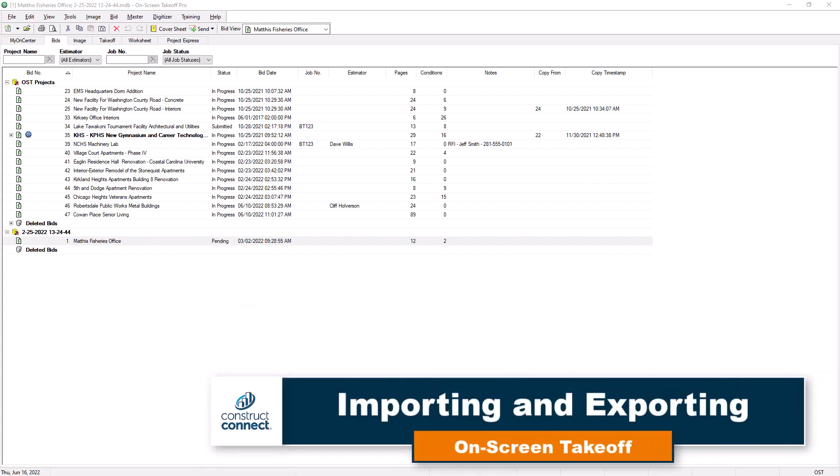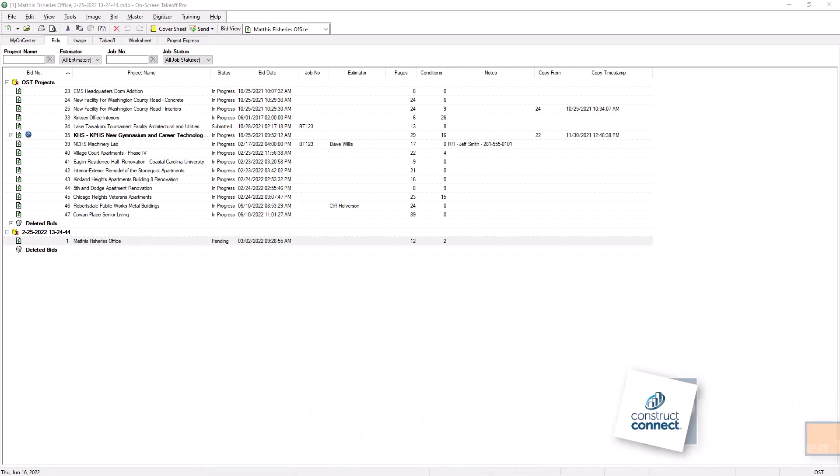You can easily import and export your bid files in On-Screen Takeoff. This allows you to work with other users when creating or reviewing takeoff projects.